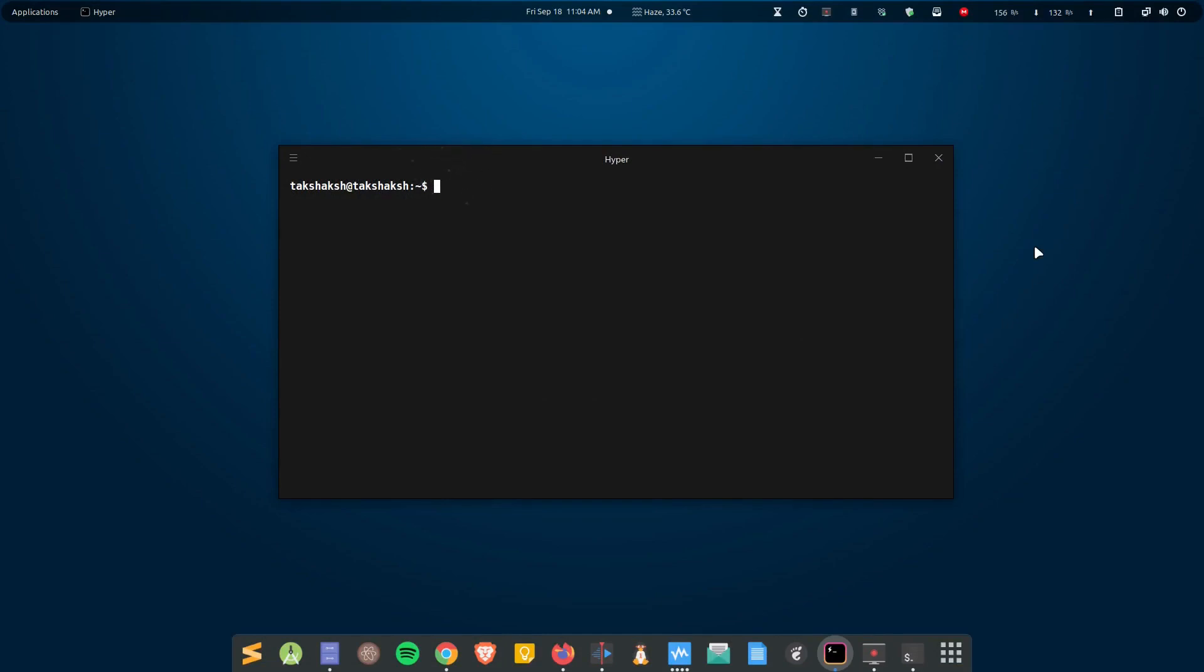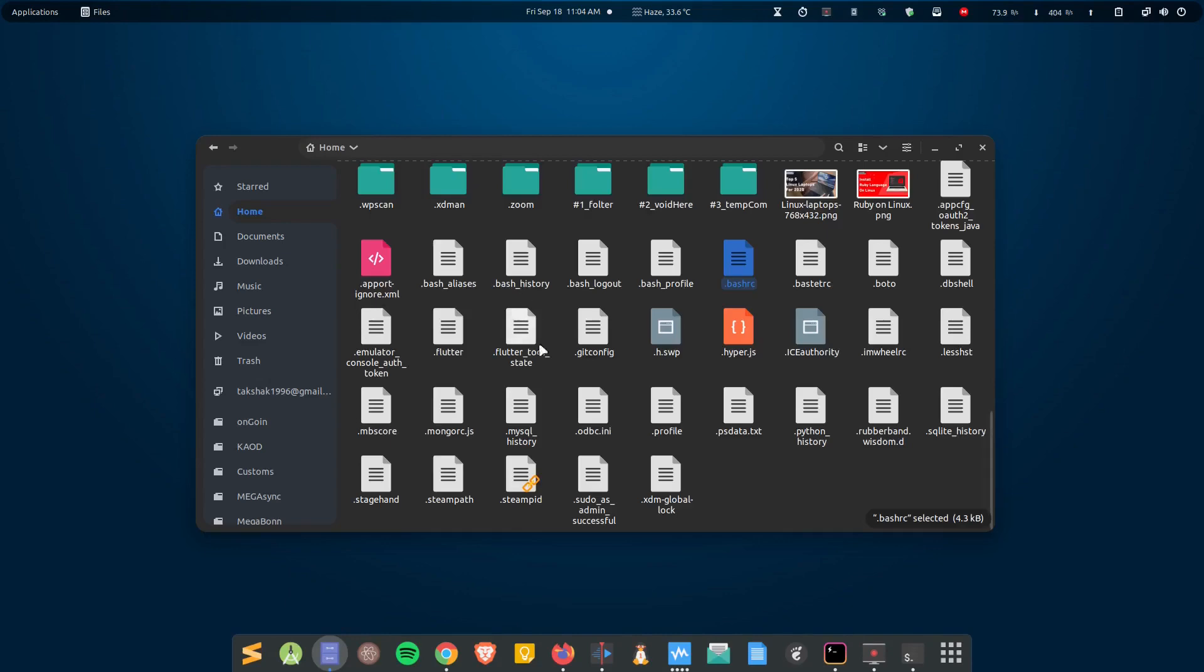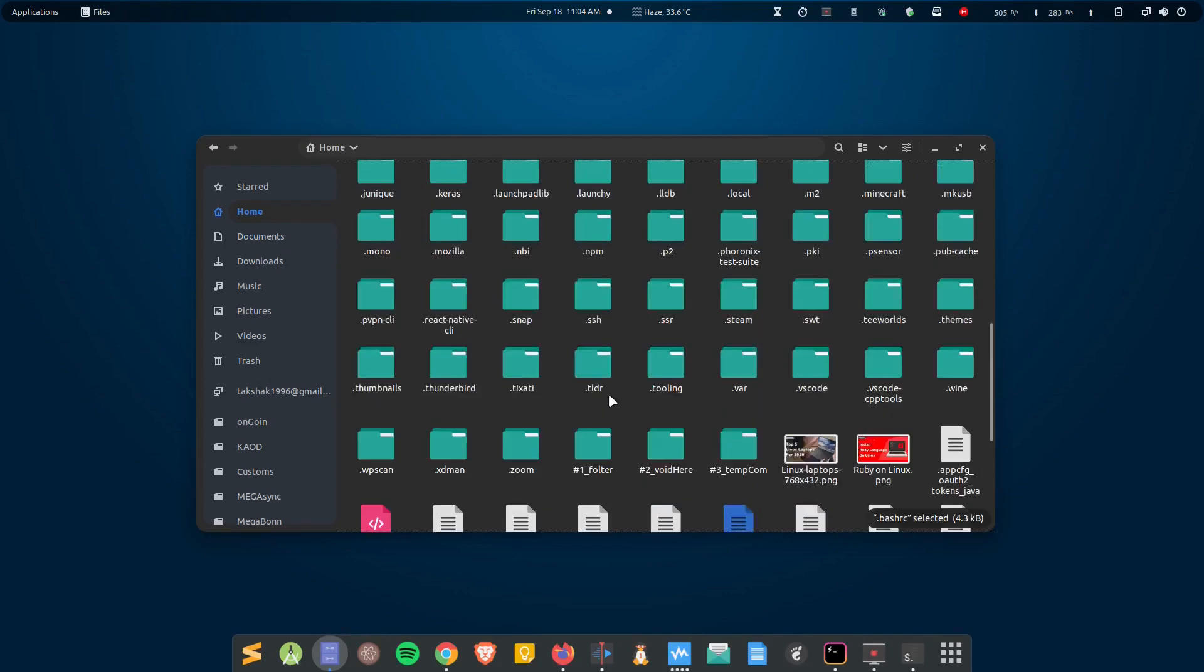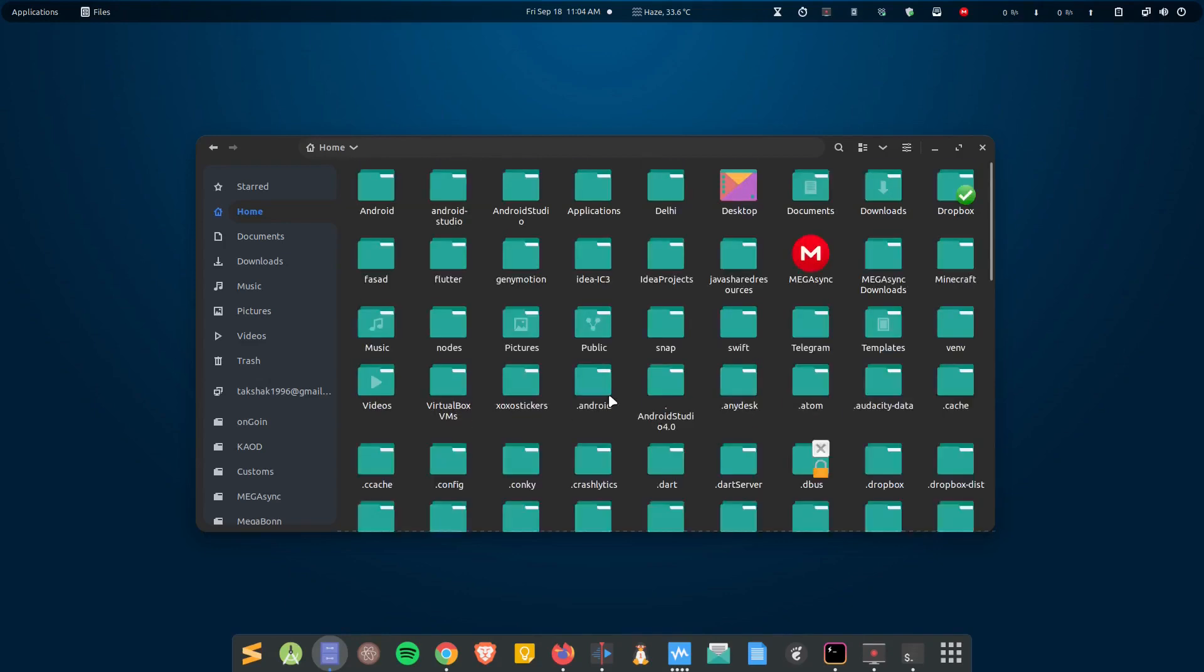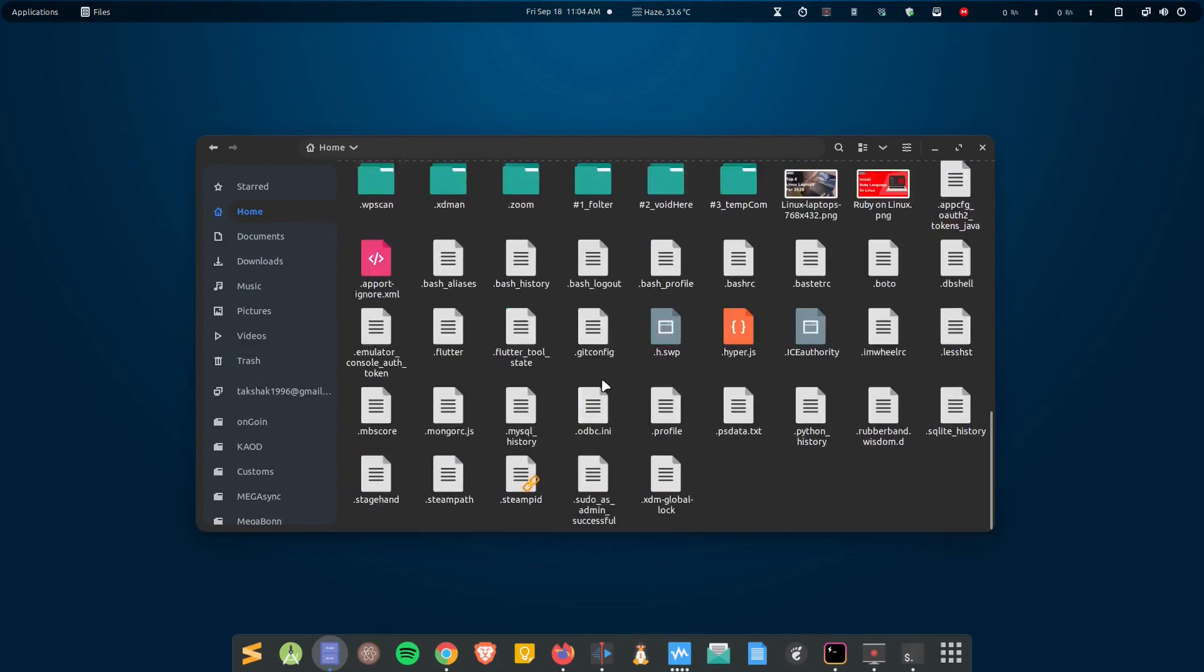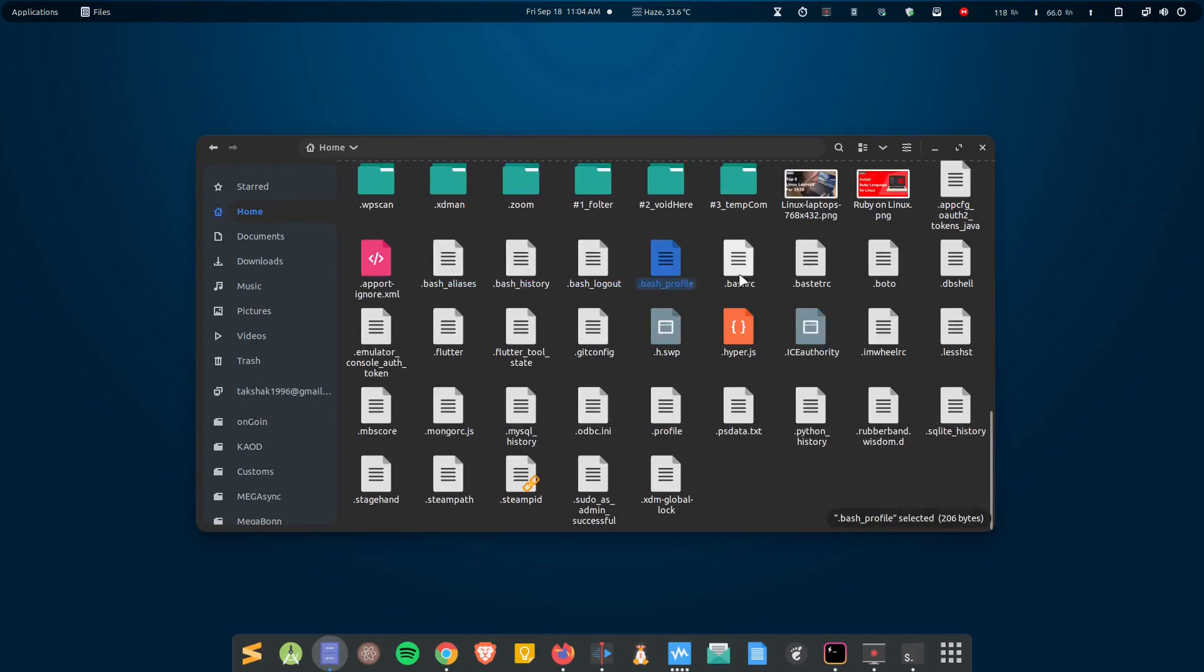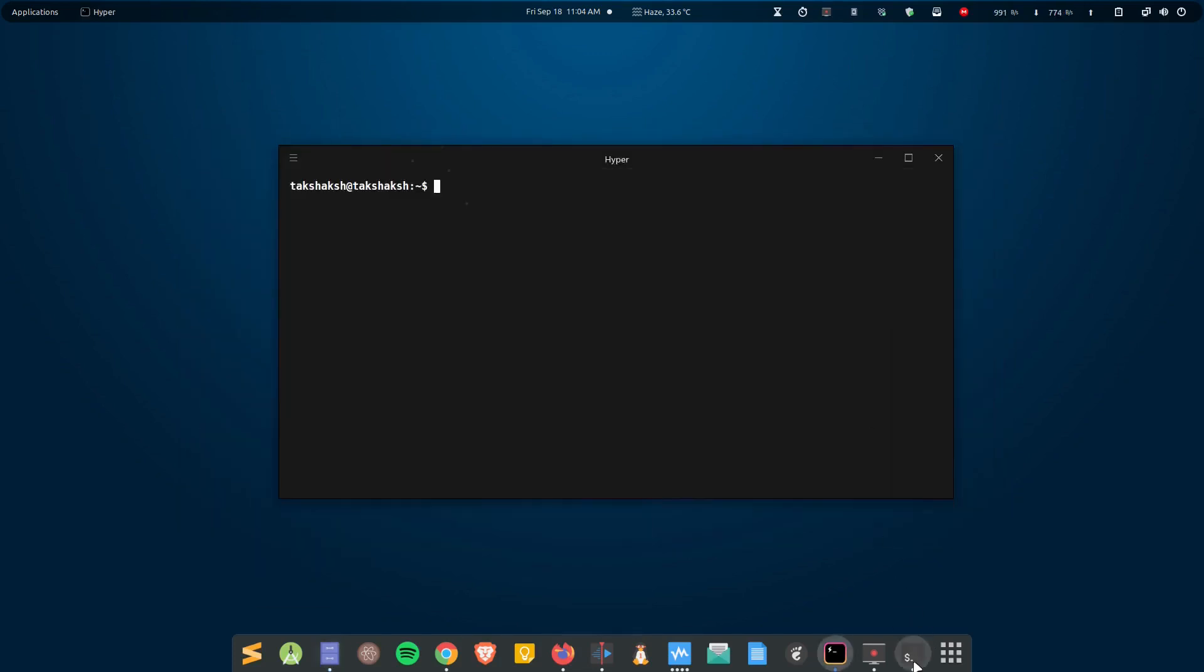But it seems like it cannot use the configuration files that are user-specific. For example, it cannot use your alias file, bashrc file, and related files. So these are the files that you have in your system. If you hit Ctrl+H in the file manager, you will find some bunch of hidden files, for example bash_aliases, history, logout, and these files. And these files are used by your terminal emulator.